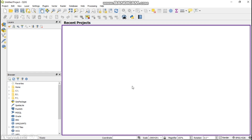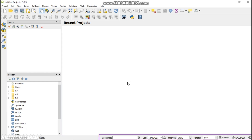The whiteish area which has been selected is what we call the map canvas. The map canvas is where the map is displayed. Items within the layers list are also displayed in the map canvas.